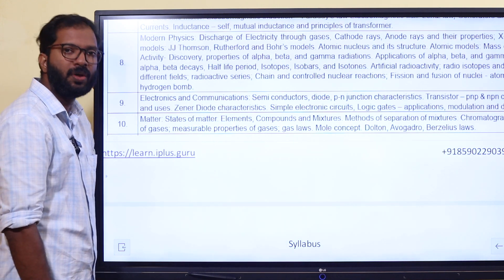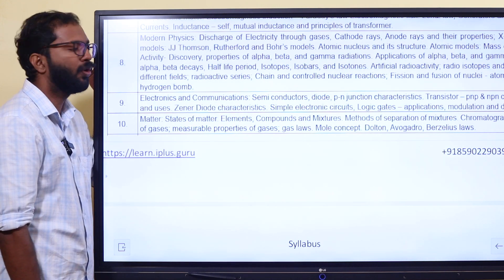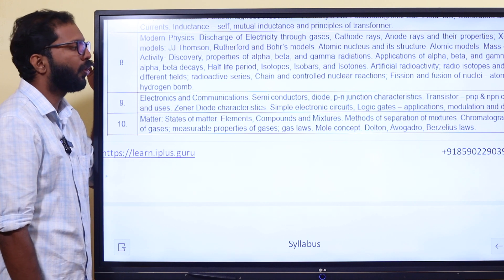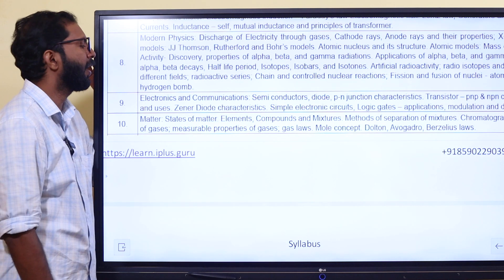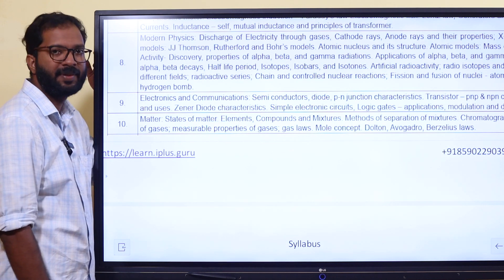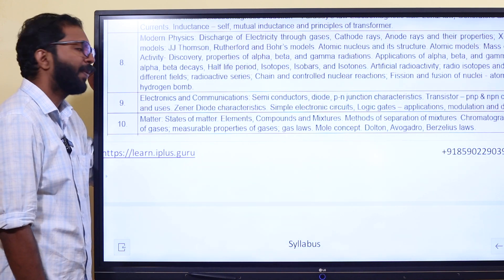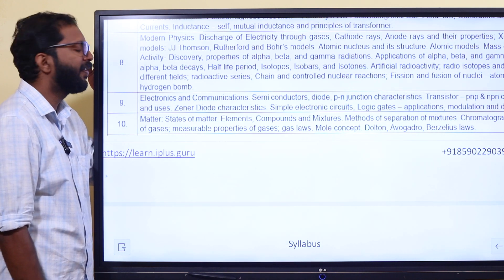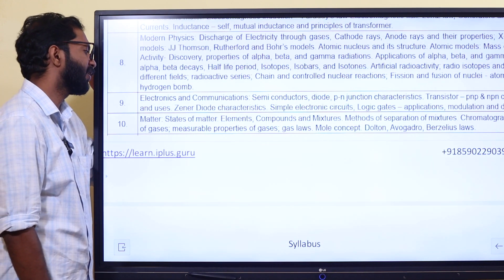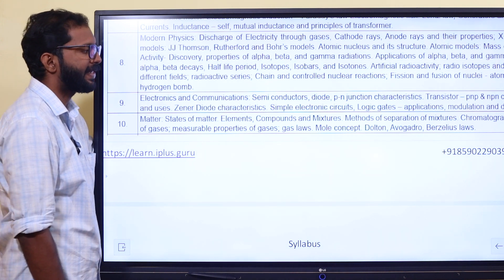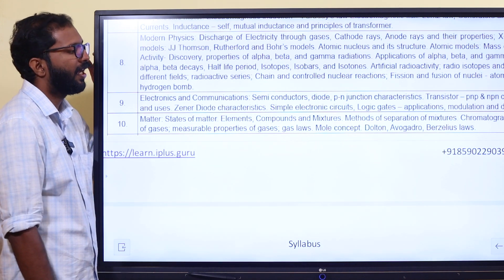Electronics: semiconductor, diode, rectifier, Zener diode, photo diode, logic gates and their applications are the most important part of this section. We are also going to talk about matter and waves — stress, strain, and other things.